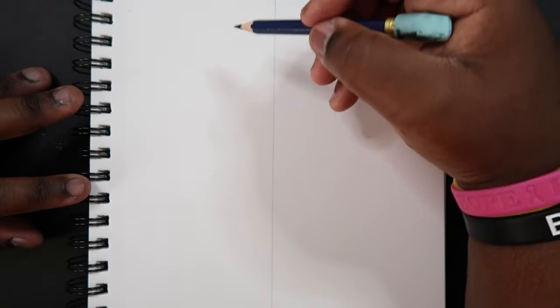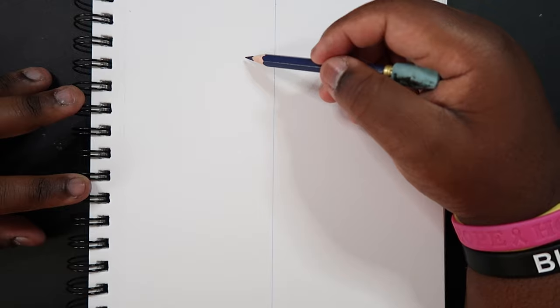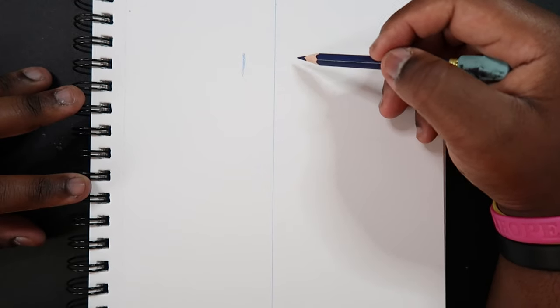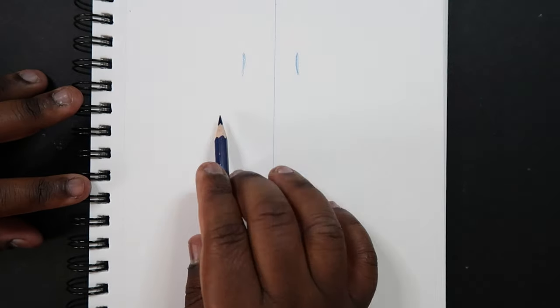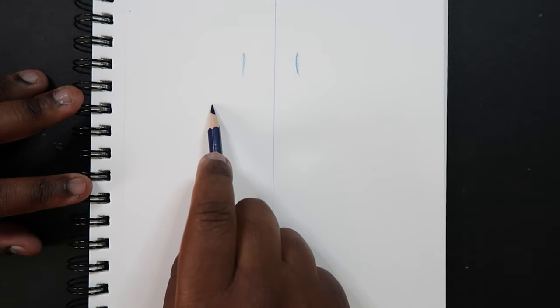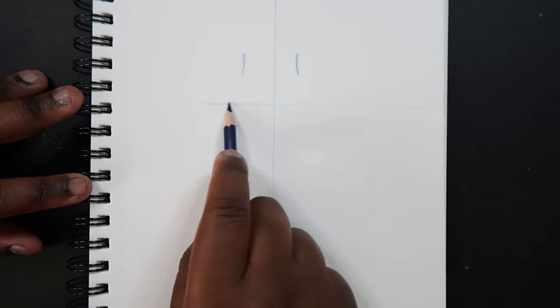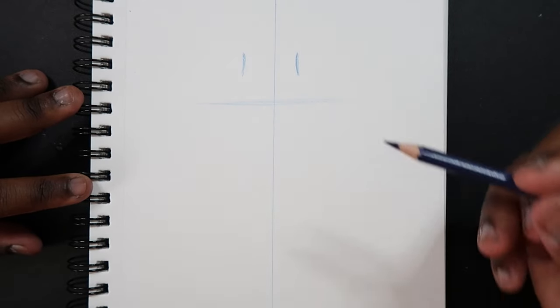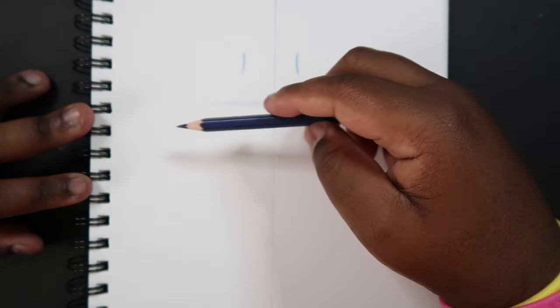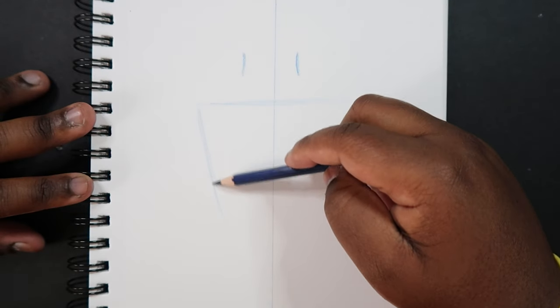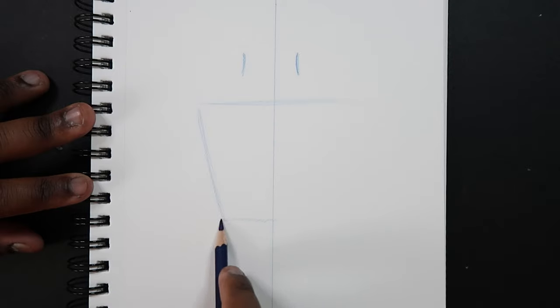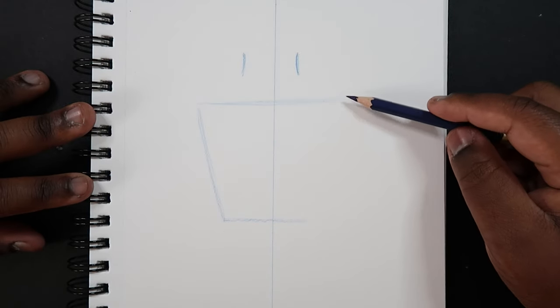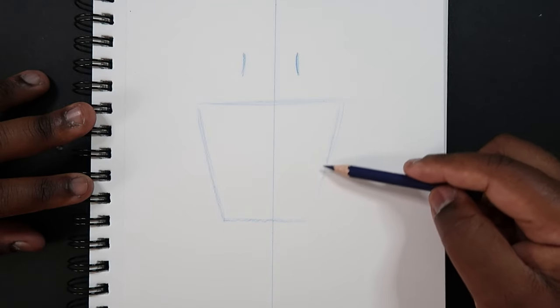The first thing that we're going to need are two lines close to the top and that's going to be the neck. Okay, and then now to draw the female torso we're going to need two trapezoids. So we're going to make one that's going to be upside down and it's just going to be right underneath these two lines.